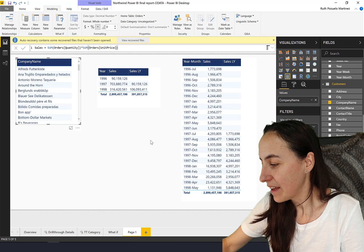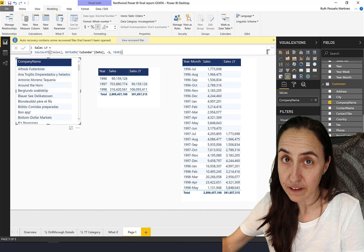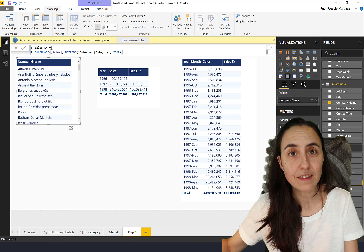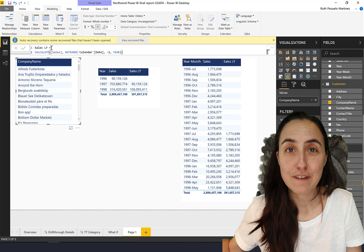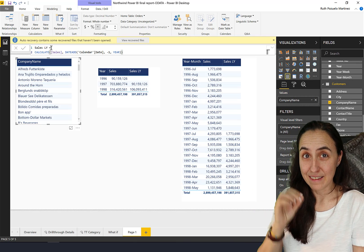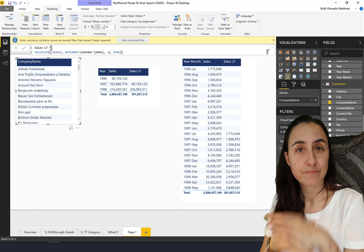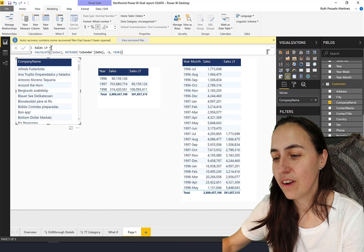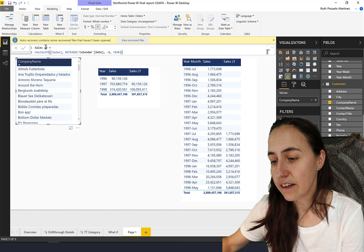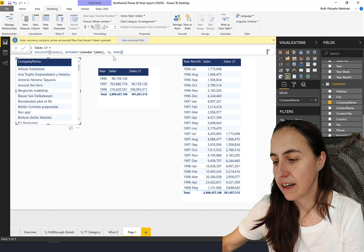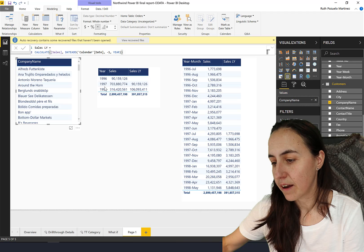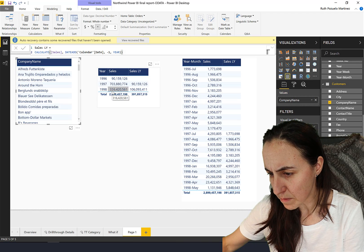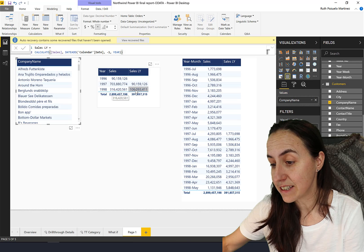Then I have created a sales previous year with the date add, for the specific purpose of this video and this demonstration. There are a thousand ways to create previous year. What it does is it says calculate sales and then go back a year to do that.